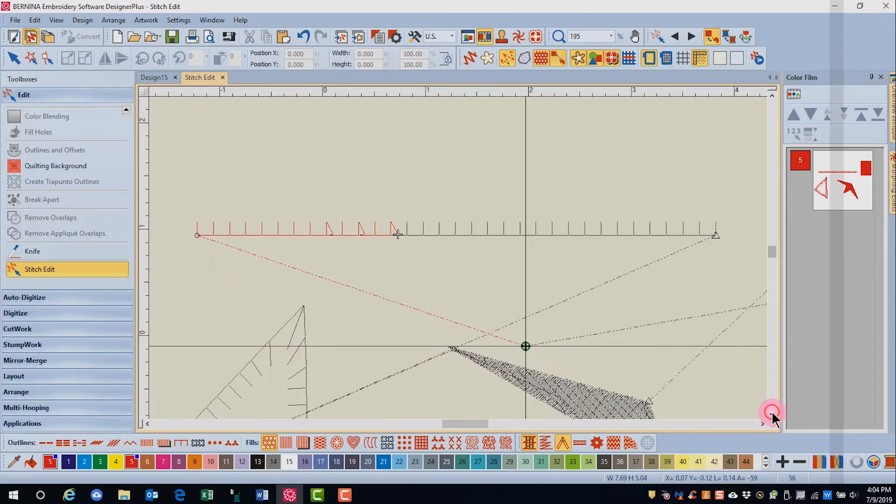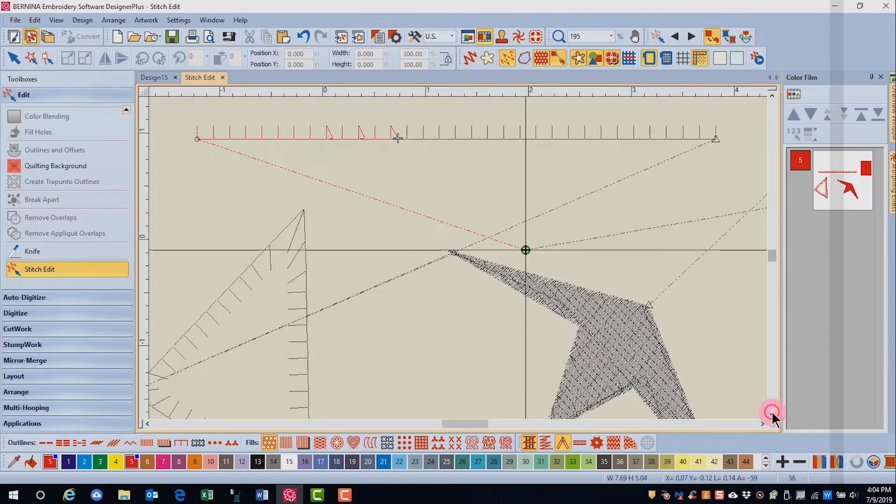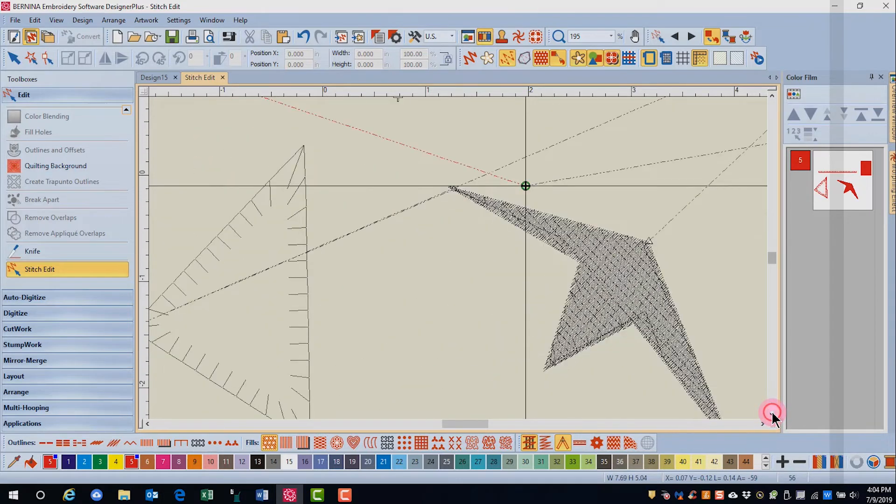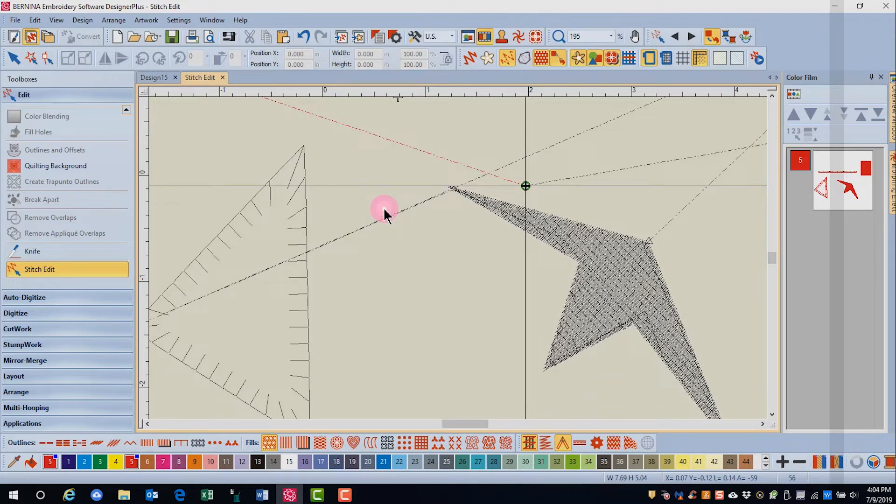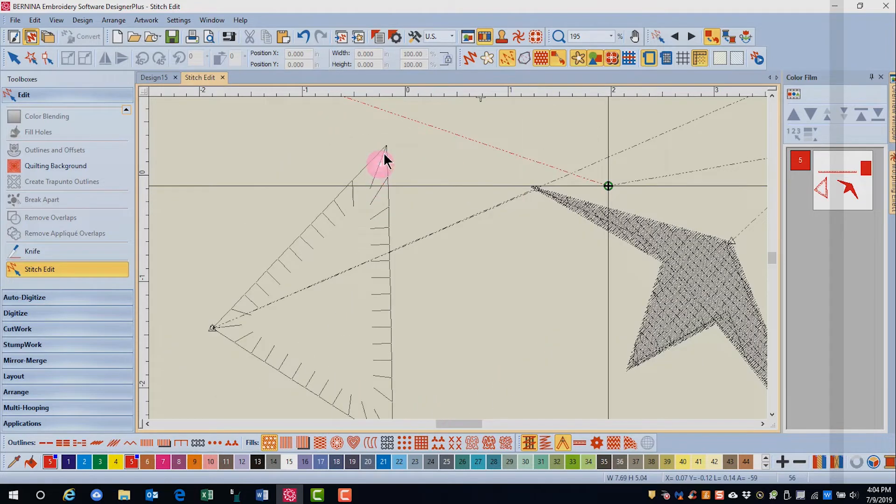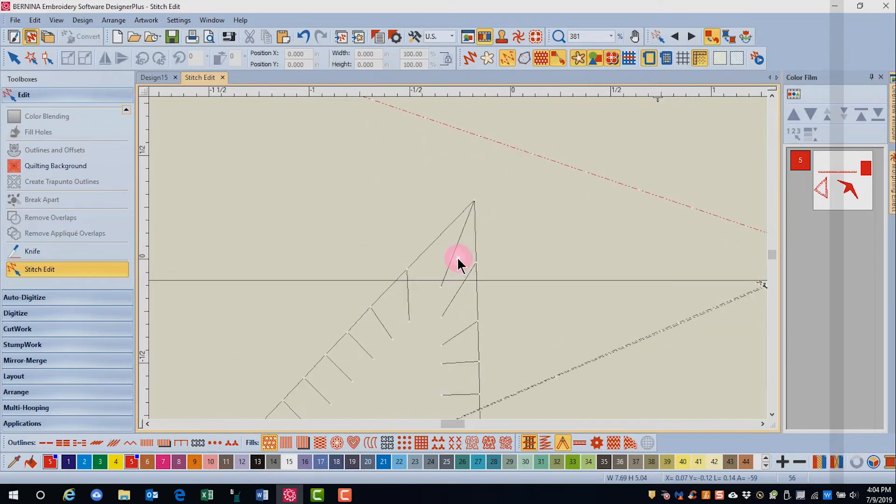Next, let's look at moving stitches. You can move a stitch or a group of stitches. Again, where possible, reshaping is really a better option for changing the shape of an object. Let's say we want to decrease the length of this one blanket stitch.